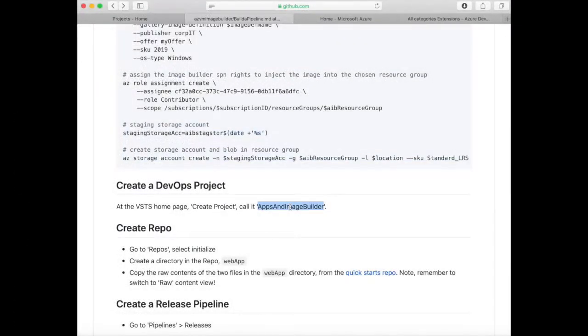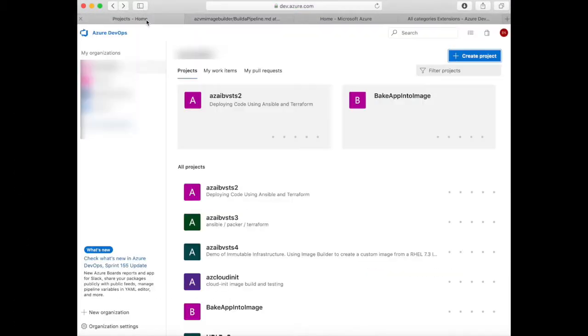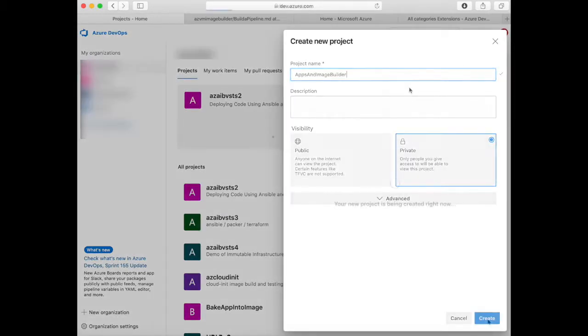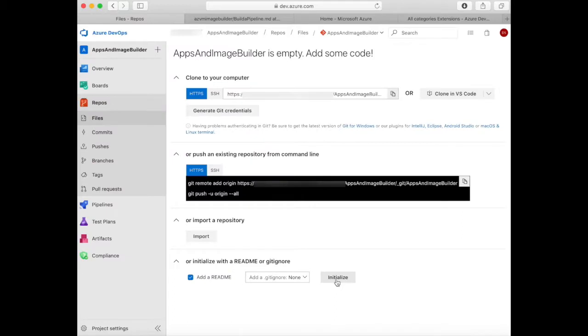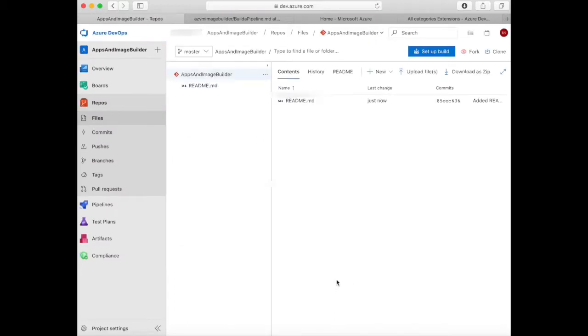Now let's go to the Azure VSTS DevOps page and create a new project. Let's create a repository and initialize it.